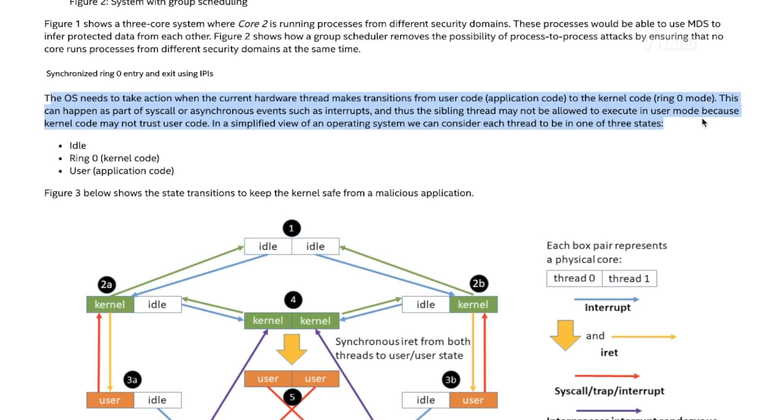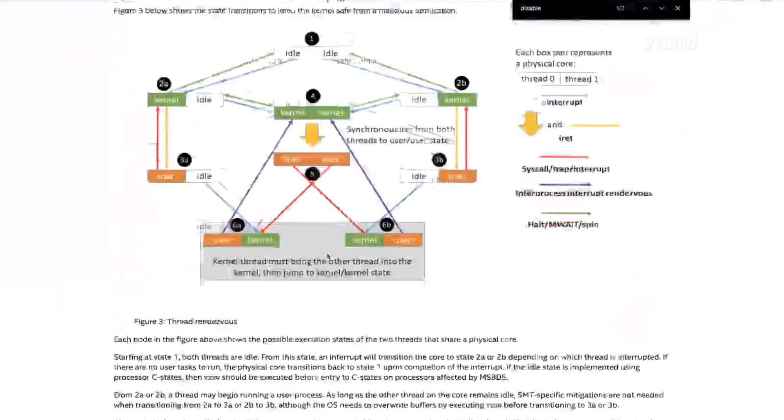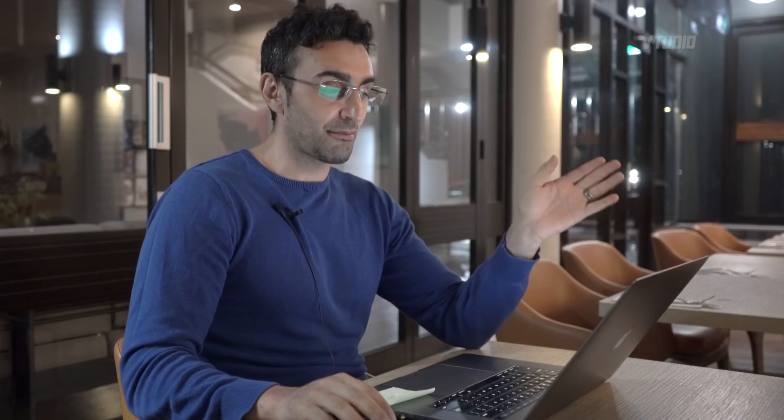If you look at Intel's solution, they pretty much say there are two ways to solve this problem. One: they say the operating system needs to better manage thread allocation — only put two trusted applications on the same core at one time. The other method is to disable hyperthreading through the BIOS. Thankfully, that's what you're able to do now thanks to the latest macOS, which is 10.14.5. Previously you weren't able to do that.